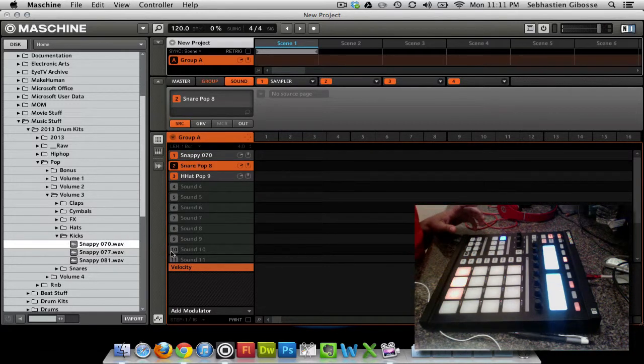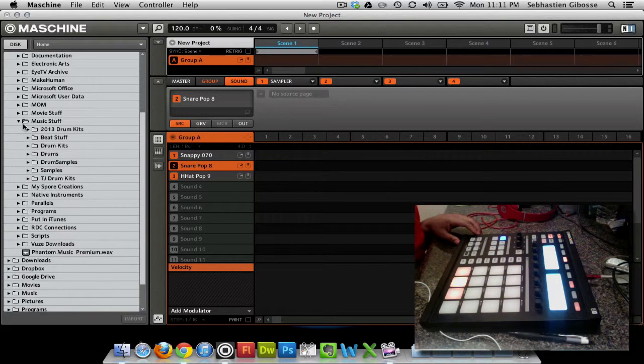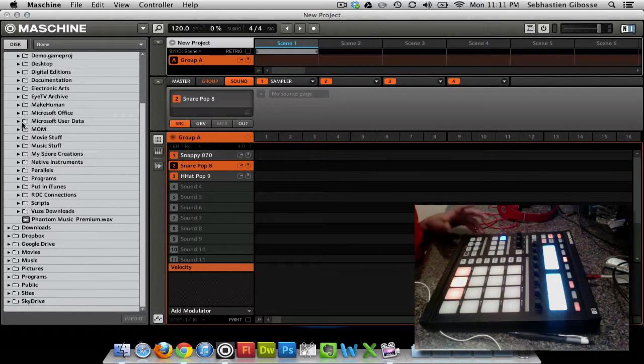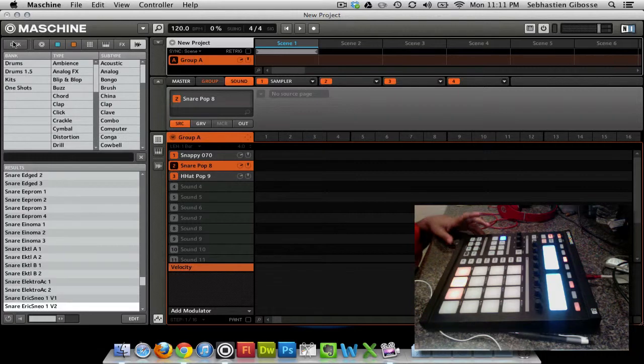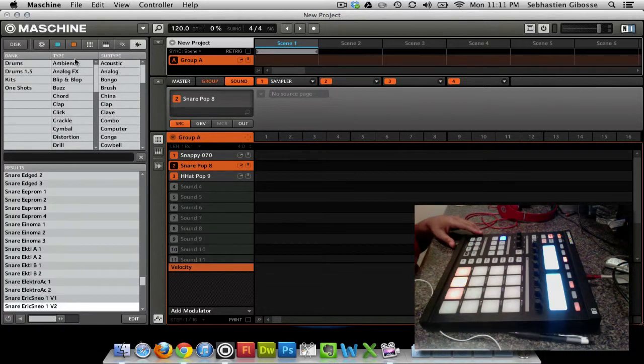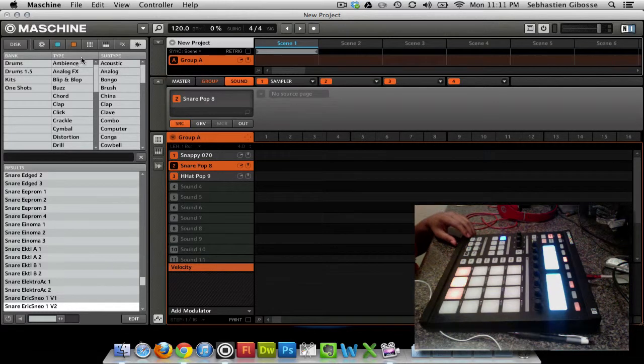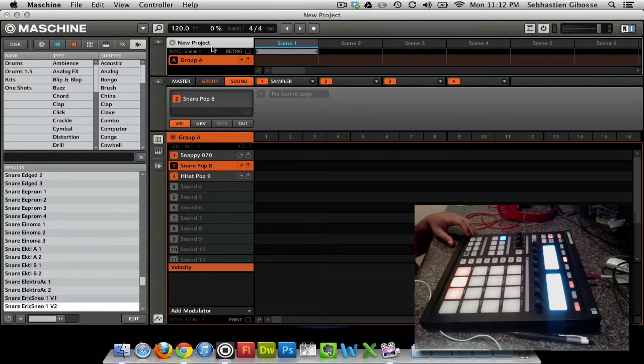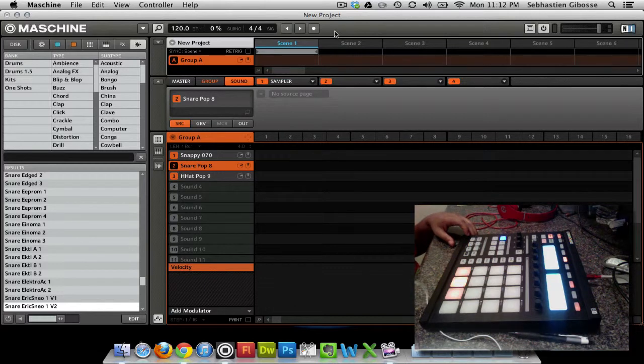So basically that's how you load samples. That's how you load samples via your hard drive or external disc. You'd follow the same steps, but you just select your external disc and find where the files are. So that does it for this tutorial. I hope you guys learned a lot. I hope you guys enjoyed it.